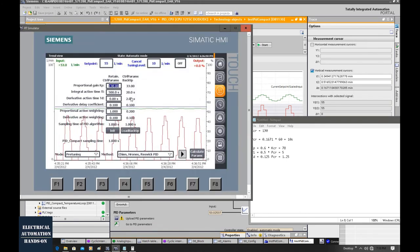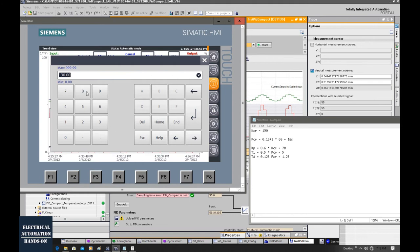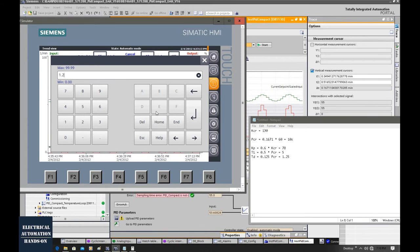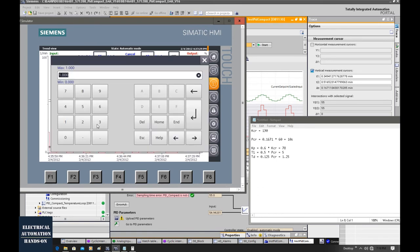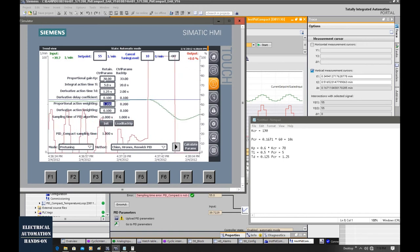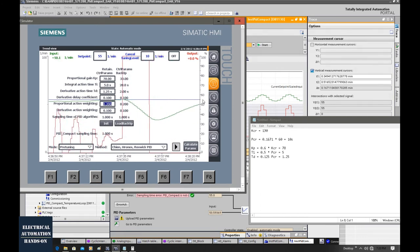Those values will be used as our PID parameters. The Kp we will type in is 78. This Ti is 5 seconds. This Td is 1.25. I will return this proportional action weighting back to 0.2. After we change these three PID parameters, we will see this feedback and the control data process approaching our setpoint.